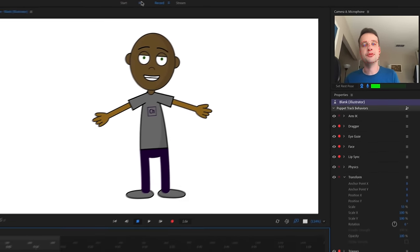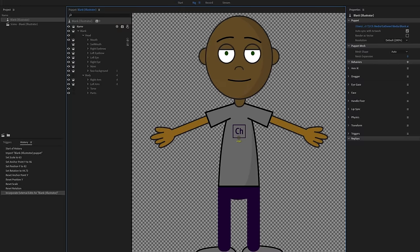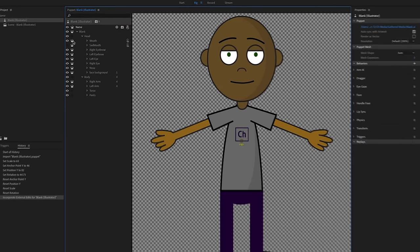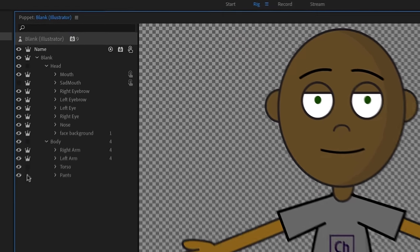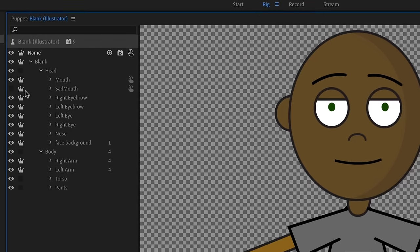Let's go back to rig mode. Now is a good time to talk about the crown icons. When something has a crown next to it, it means it's independent — it's going to move on its own without influencing anything else in the puppet.